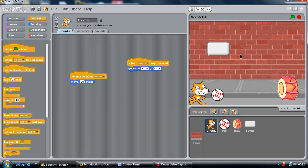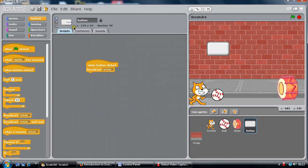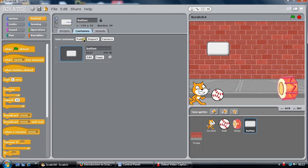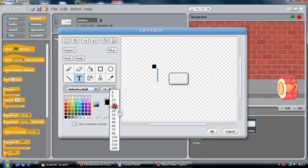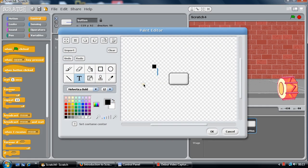So I'm going to go to my button and I'm going to paint it. I'm going to go to edit and just paint it. I'm going to give it a name, make it a lot smaller — about 14, maybe 12 — and I'm going to say 'press'.